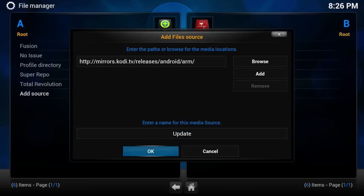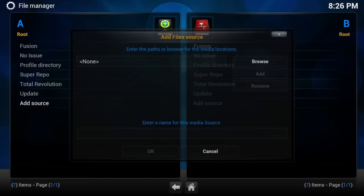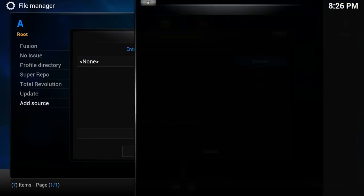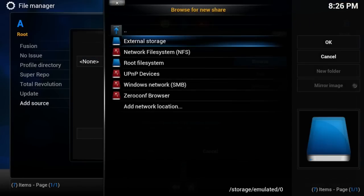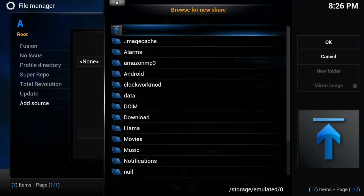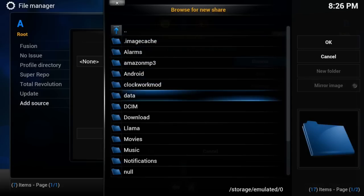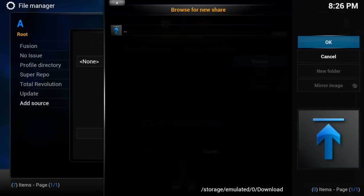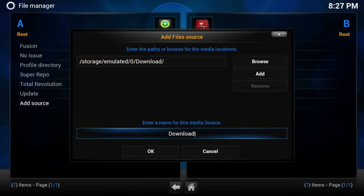Now you're going to want to add another source. So go ahead and click on Add Source again. This time you want to go to Browse. Select External Storage. And then scroll down to the Download folder. So highlight it, then select it, make sure you are inside the Download folder, and then scroll to the right and hit OK. So the name is automatically put in there for you, download, hit OK.